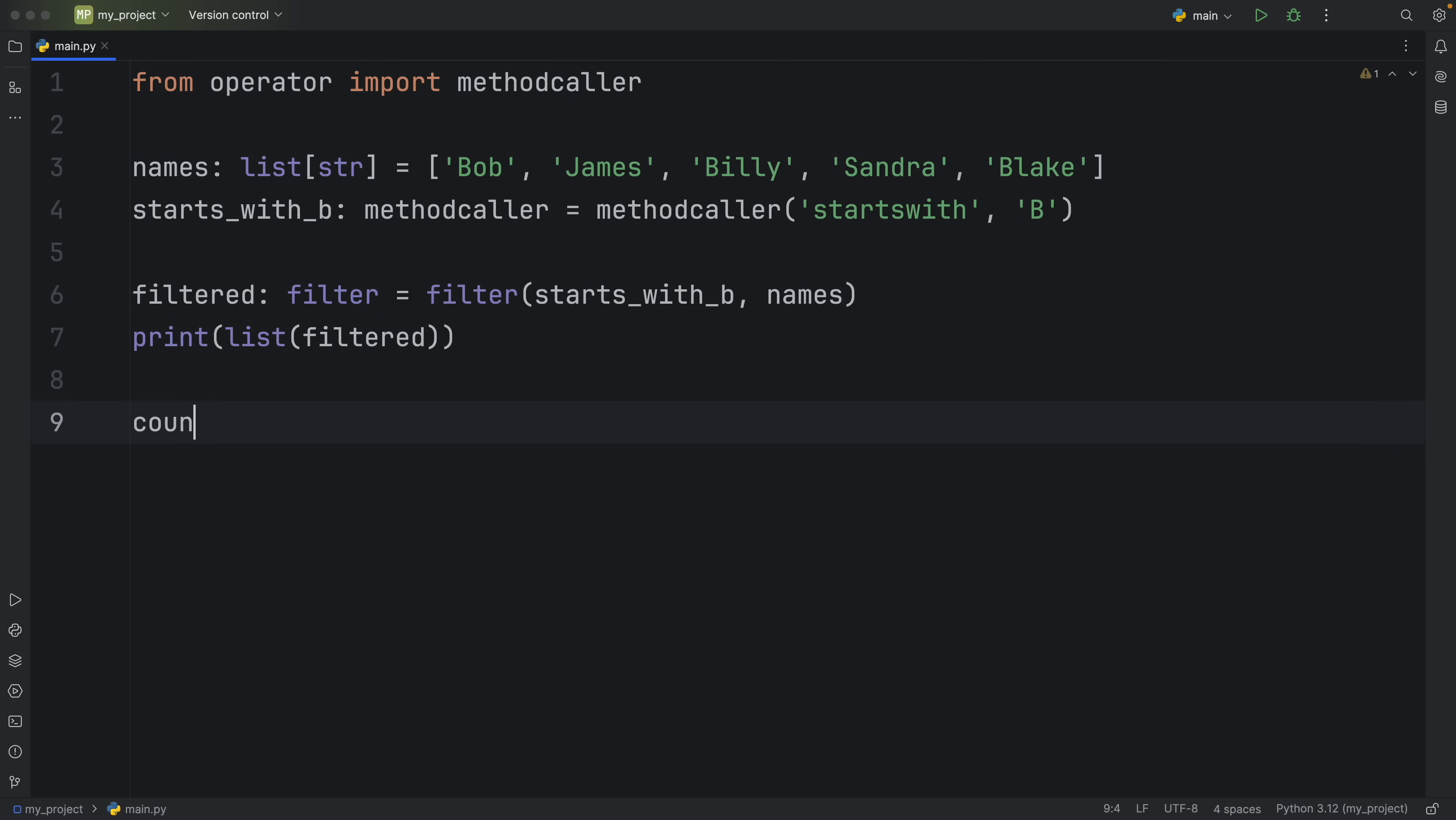For example we can try to count all the A's in each name and return a list sorted by the amount of A's in each name.